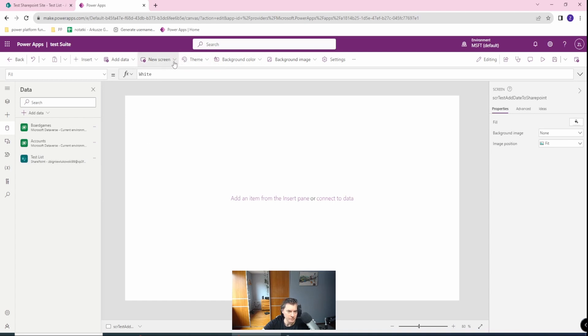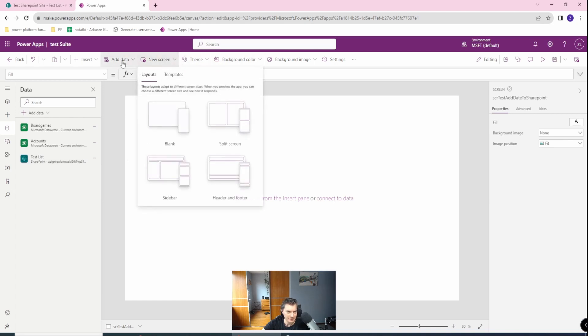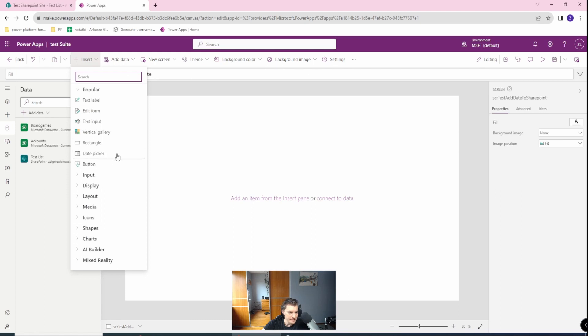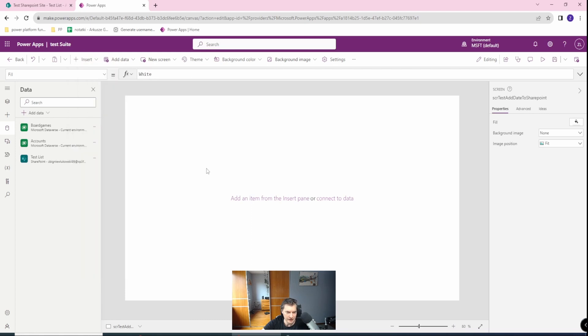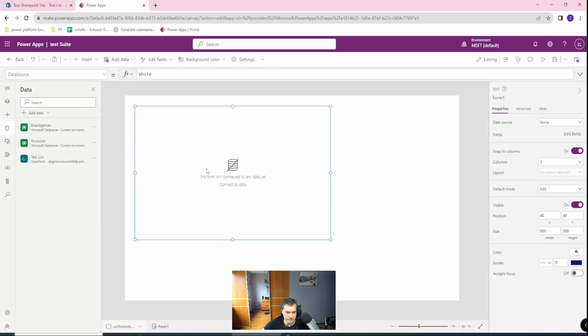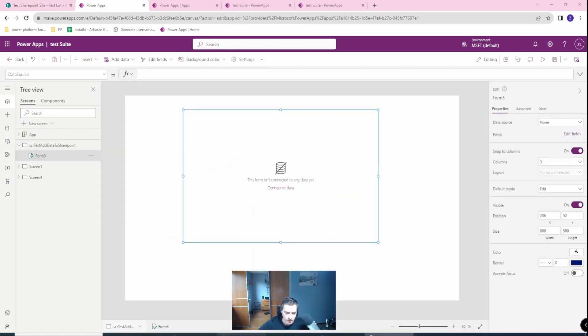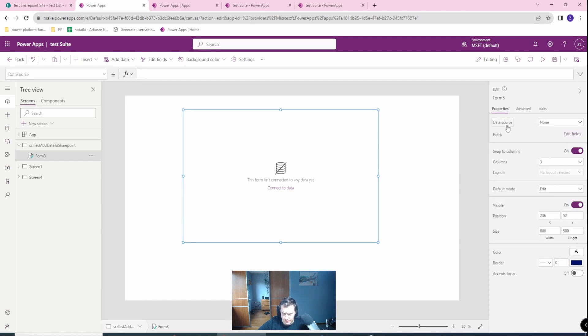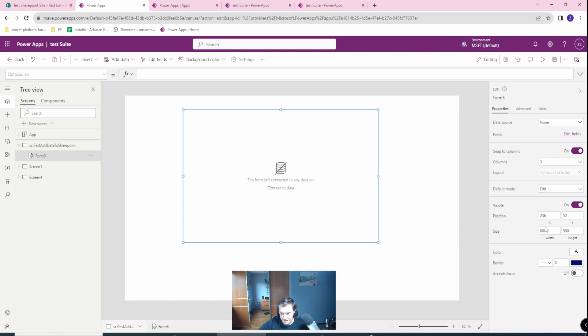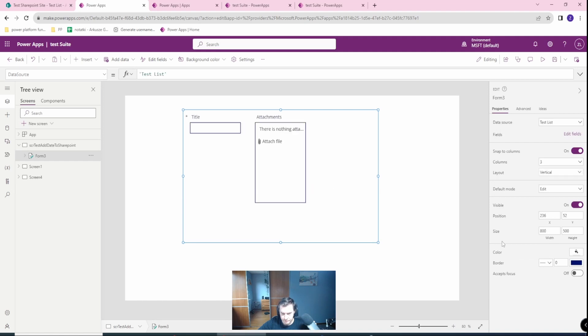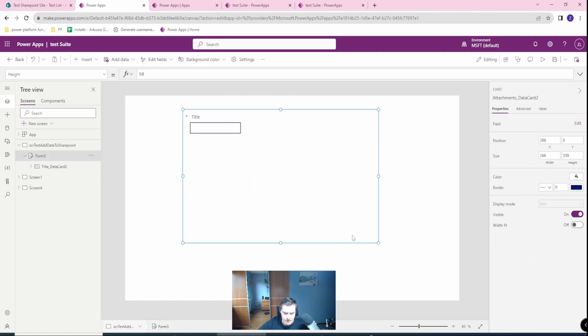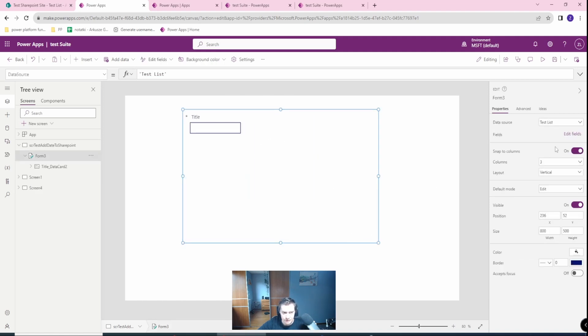So now let's insert a form, an edit form. Okay, so we need to connect our form to our data source, which is already in our app. So we do this in the data source and select test list. Let's clear the attachments. We just need the title.